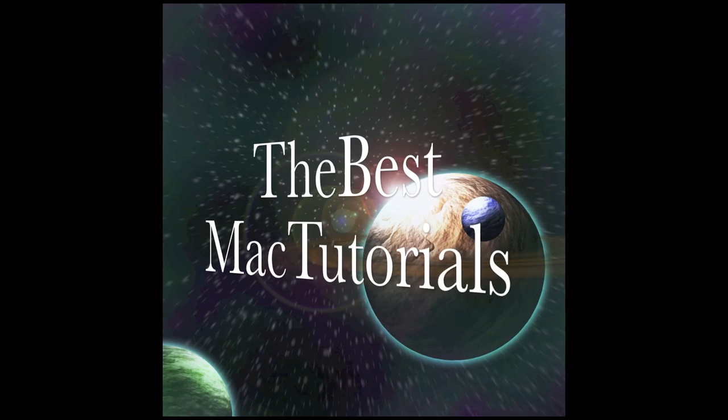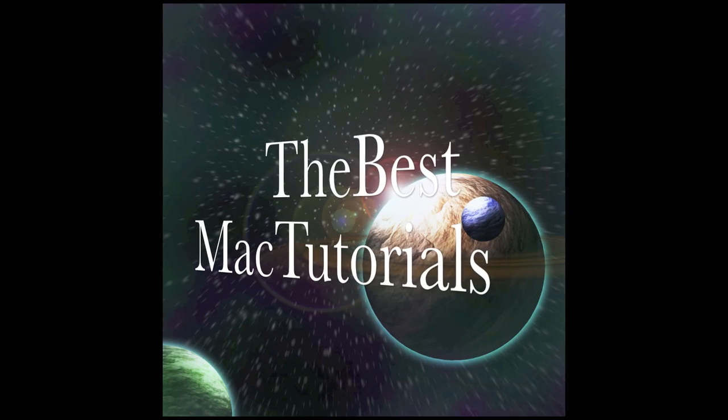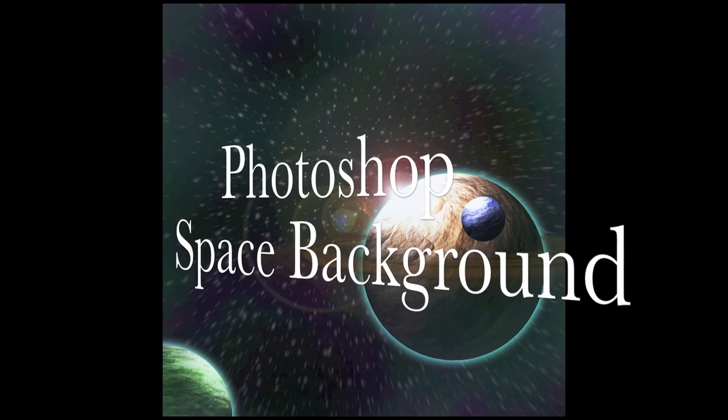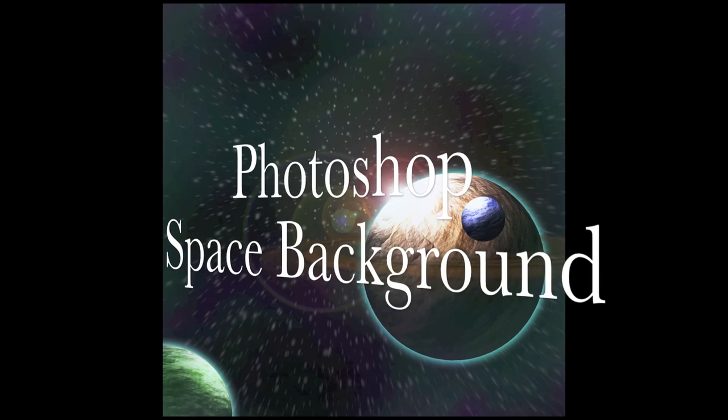Okay, hello, welcome to another, well actually my first YouTube Photoshop tutorial.